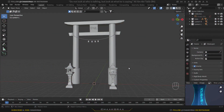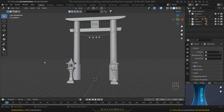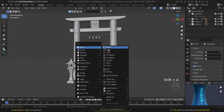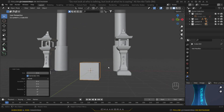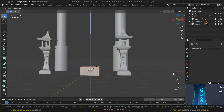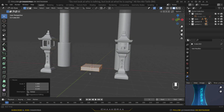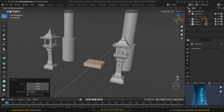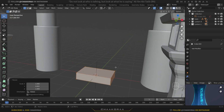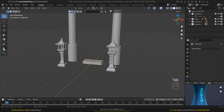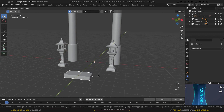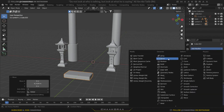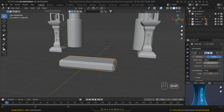Let's start with the modeling of the stairs first, and after that we're gonna come back to modeling the rock part. Press Shift+A and bring in a cube, then go to edit mode by pressing Tab and scale it down on the Z axis, scale it down on the Y axis a little bit, and scale it up on the X axis. Press Tab to go to object mode and bring it a little bit forward.